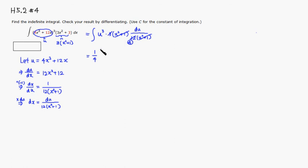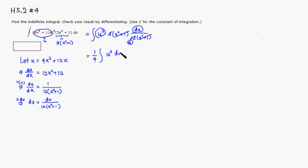Then you have an integral of u cubed. That's that. And the only thing that's left is du. So this is just a simple power rule.